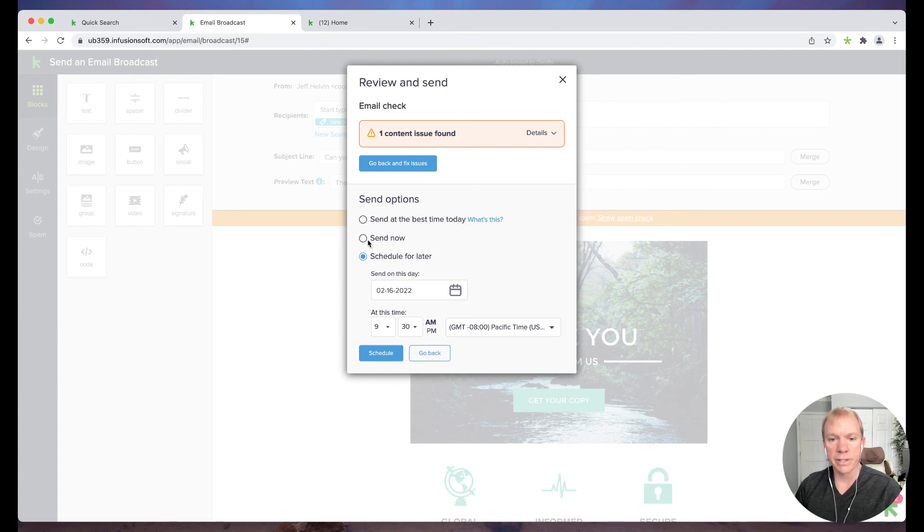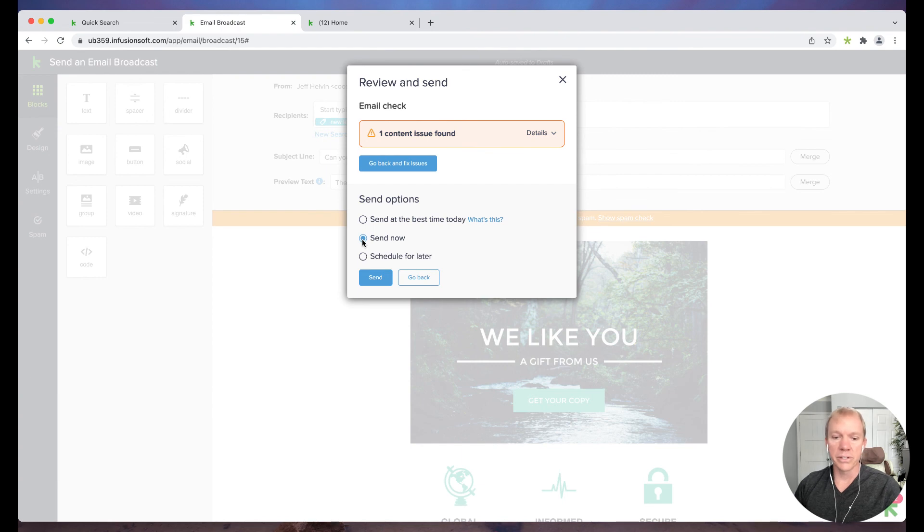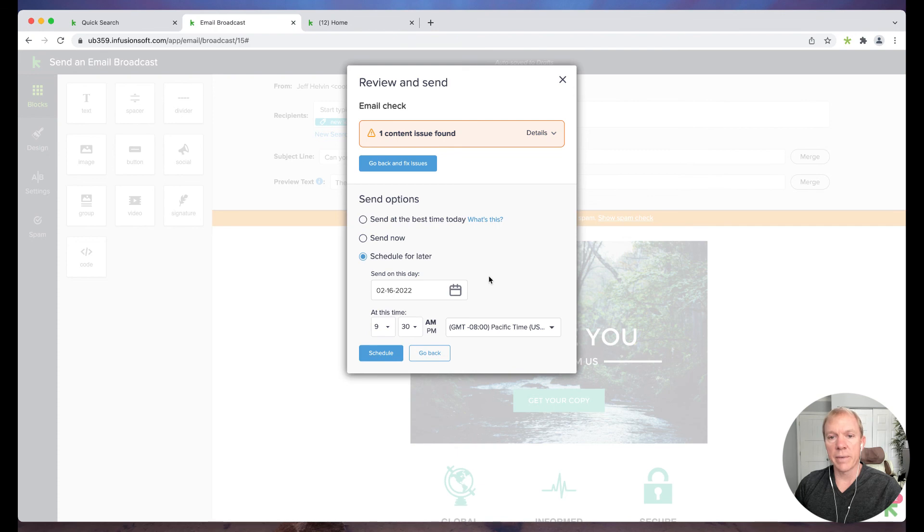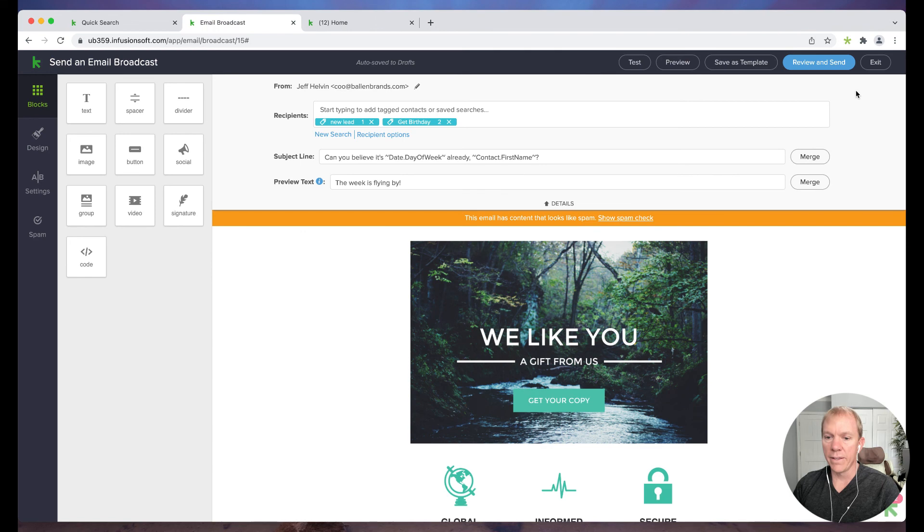We can also just send now, ignore all the ideas cause I need to get this out. We can send out or we can actually schedule it for a certain day and time as well. So once I click schedule, it'll be all set, ready to go.